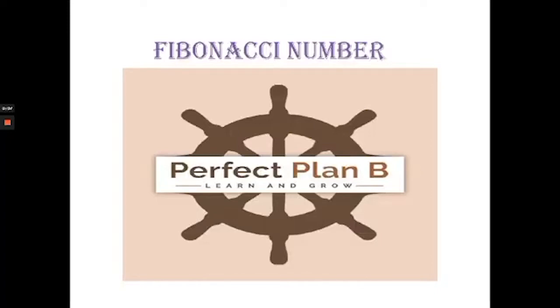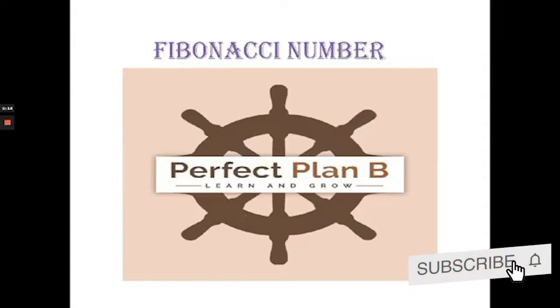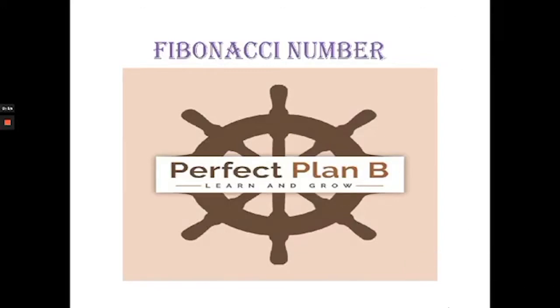Hi everyone, welcome back. I hope you are doing great. In today's tutorial we are going to discuss about Fibonacci and we will continue how to implement it using Python. First let me explain what is Fibonacci.